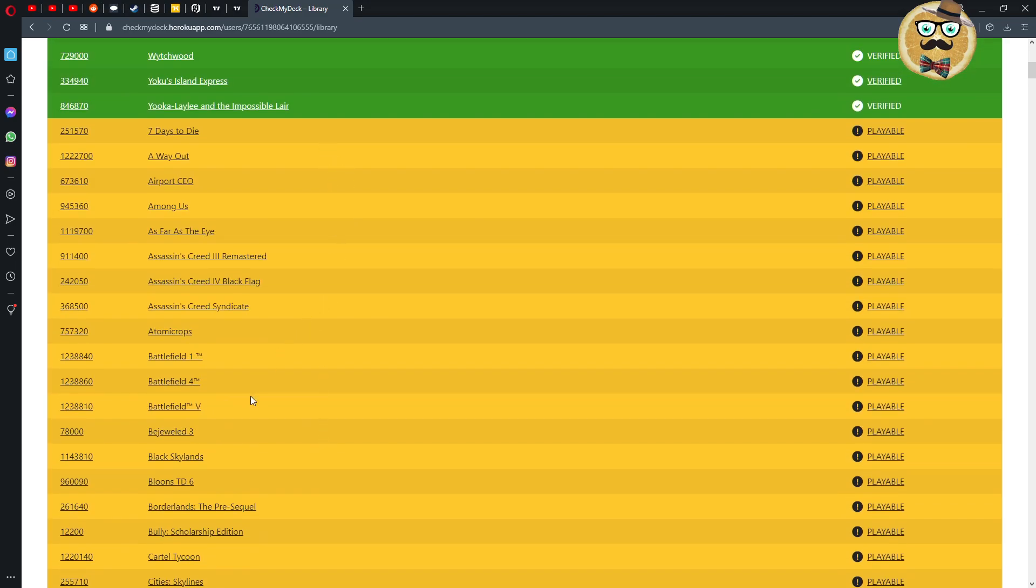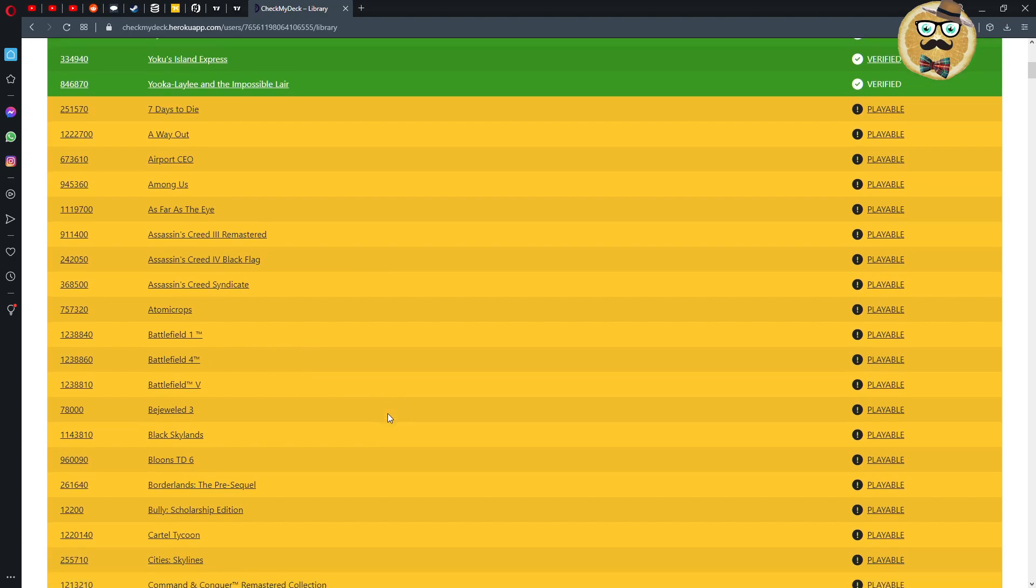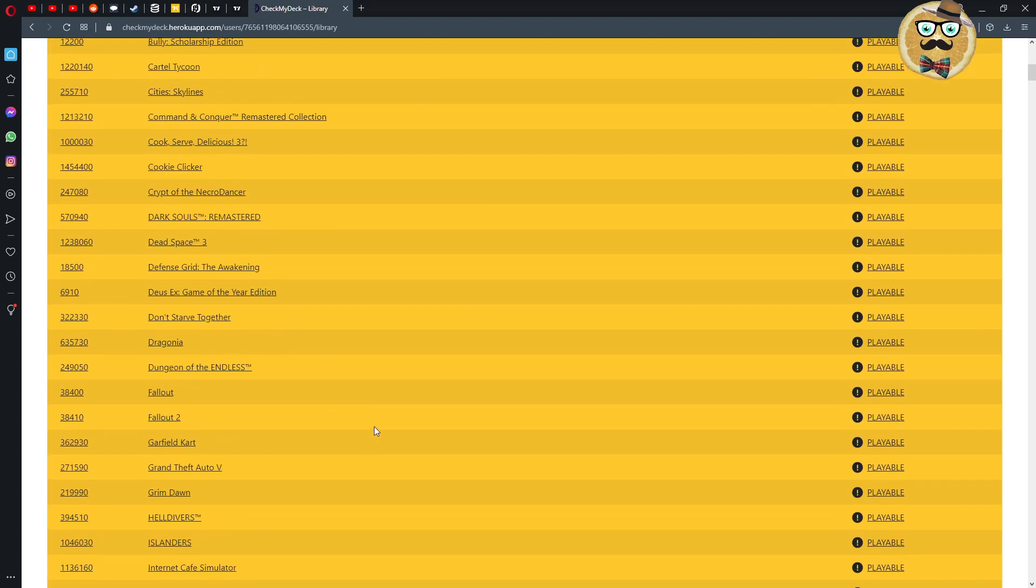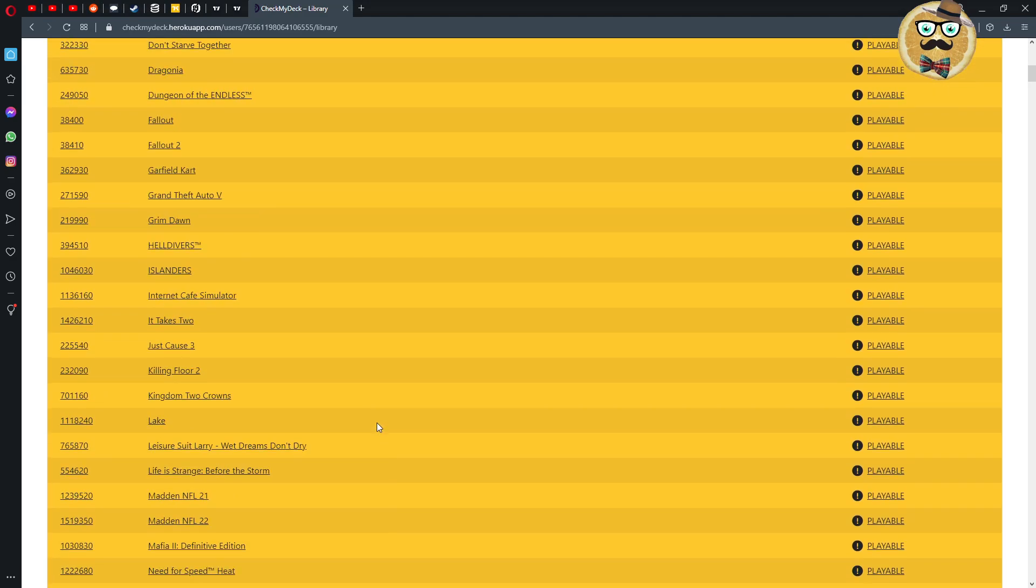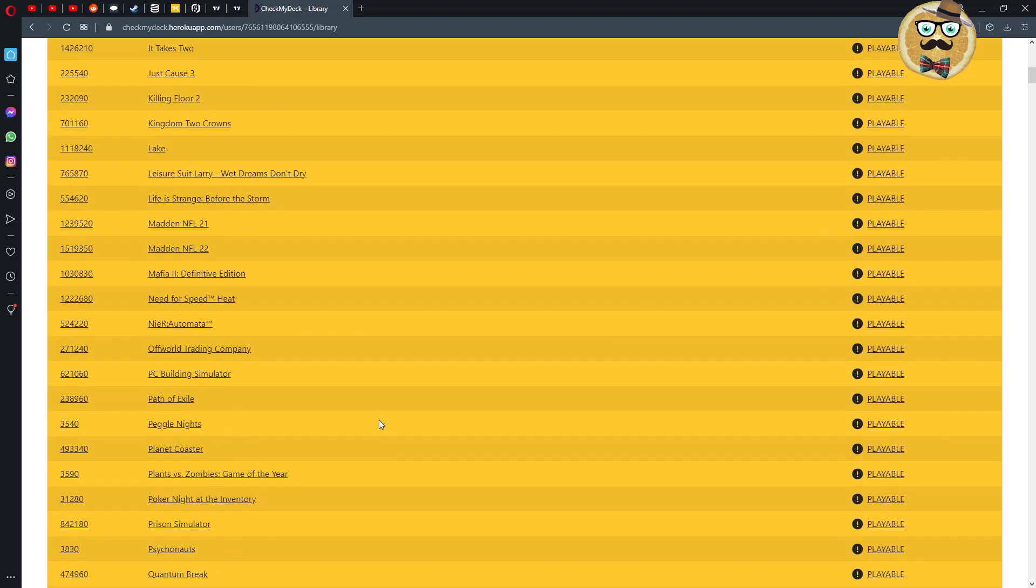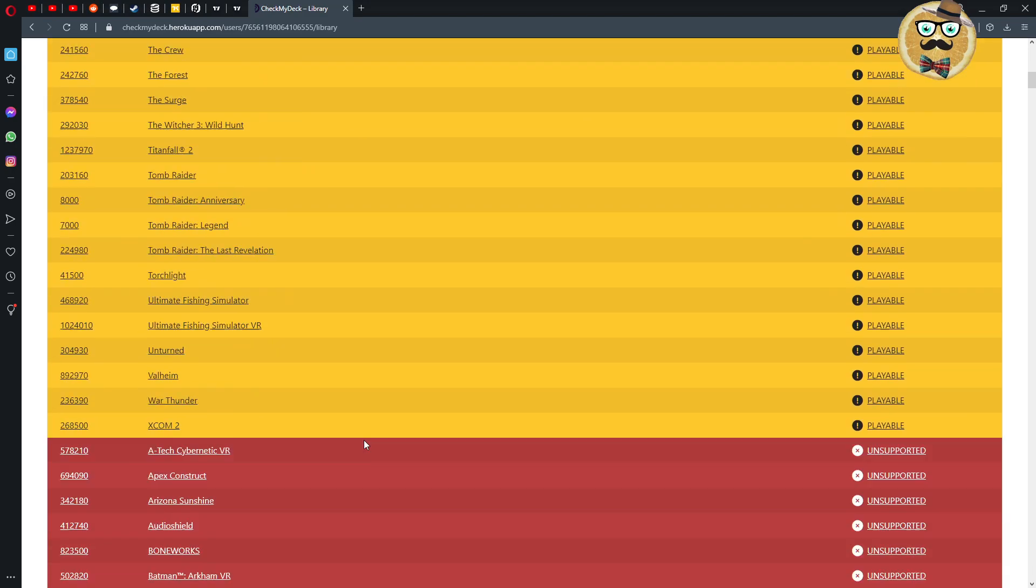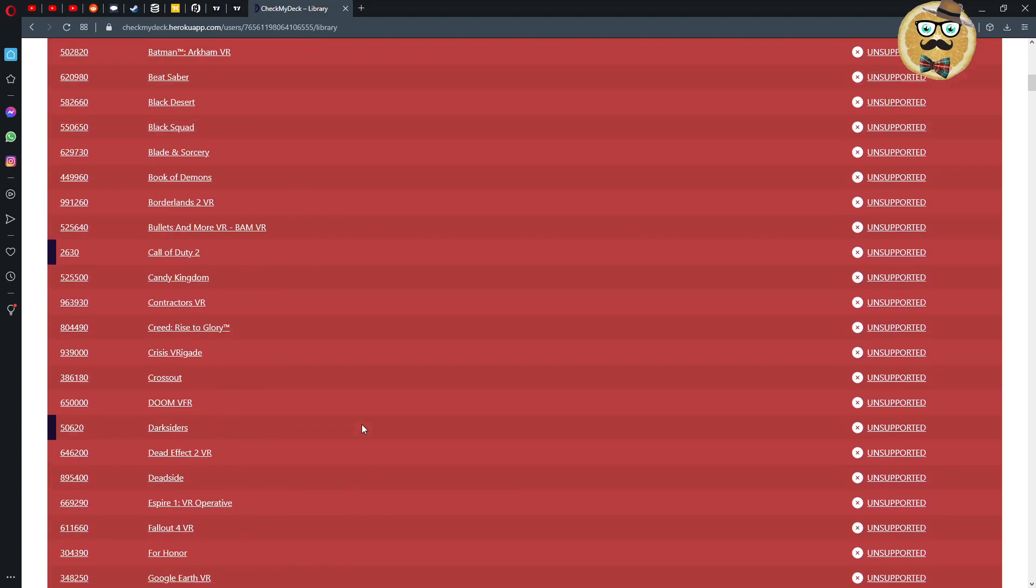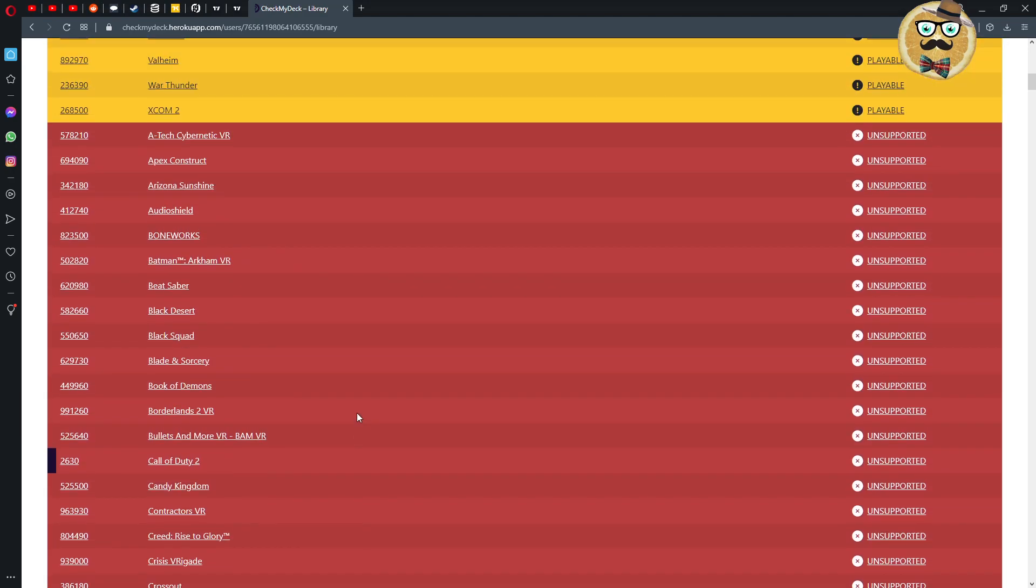Then we have games that are playable, so Battlefield 1, Battlefield 5, etc. are going to be playable. This is also already very important.